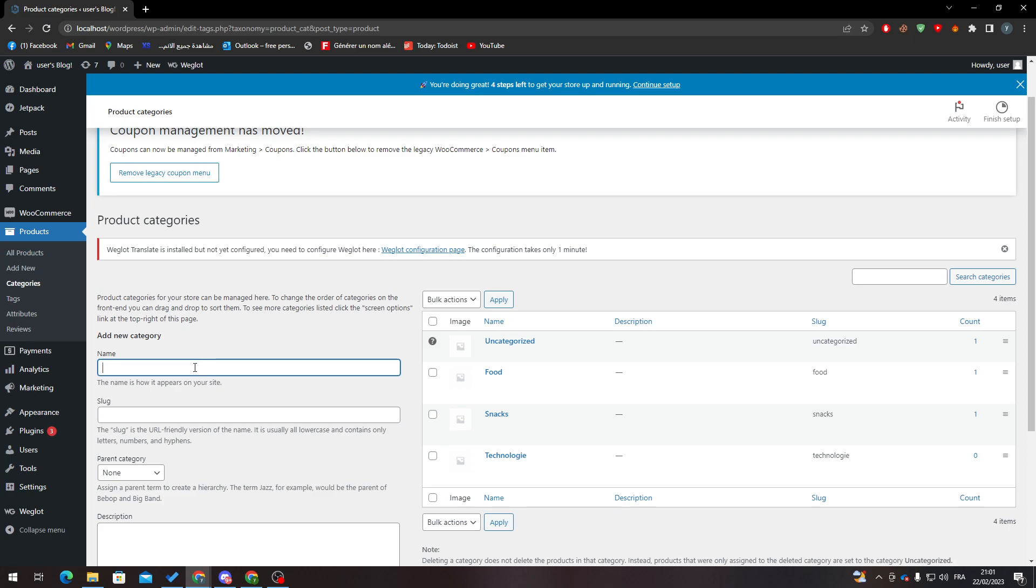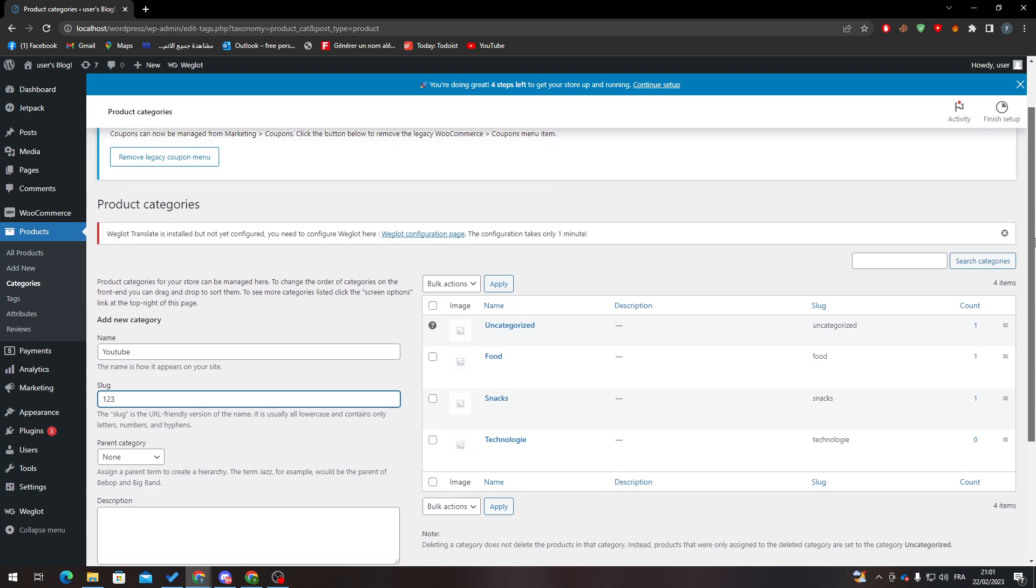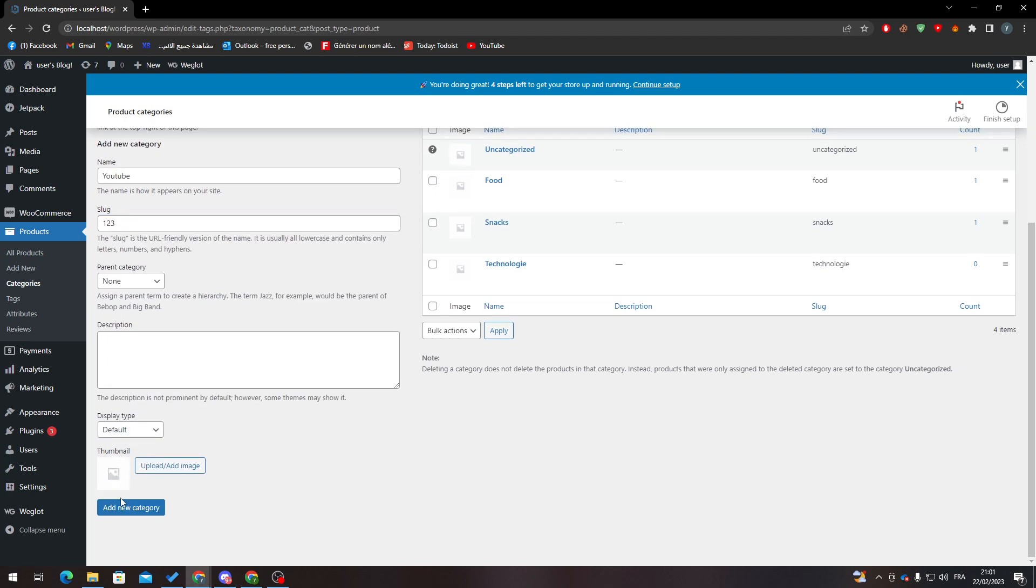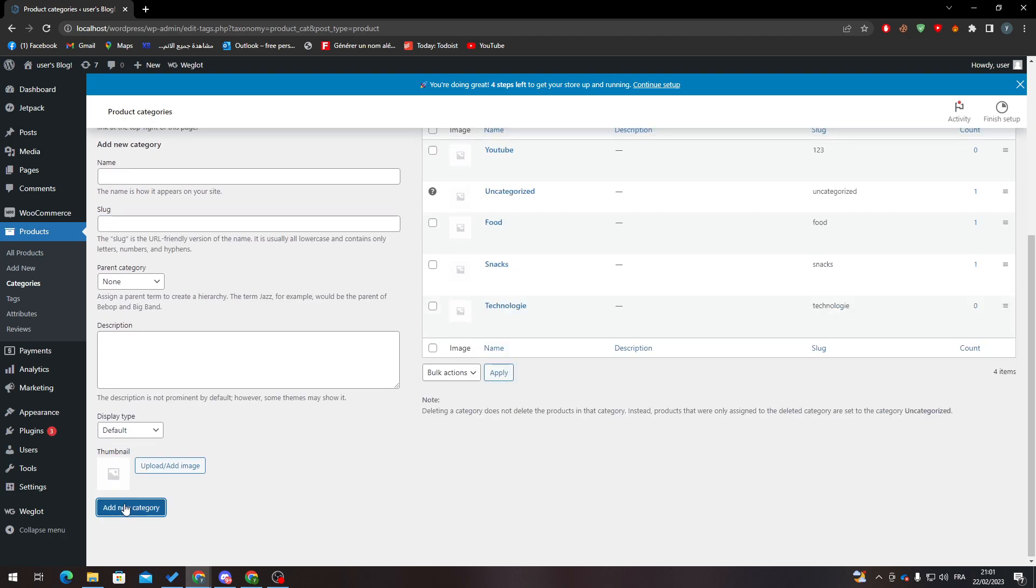For example, here I put the name YouTube - a category called YouTube. The ID that I will create for it will be the slug. So after I create it, here it is: YouTube, slug youtube-123.